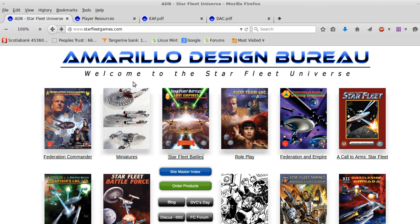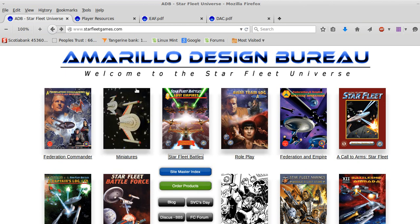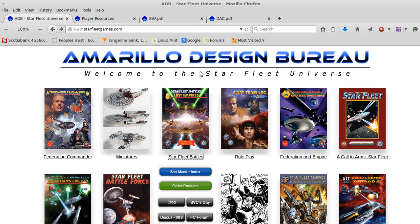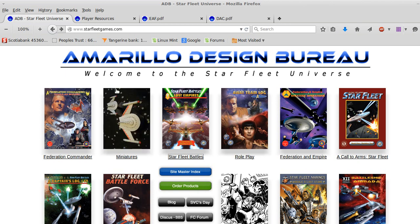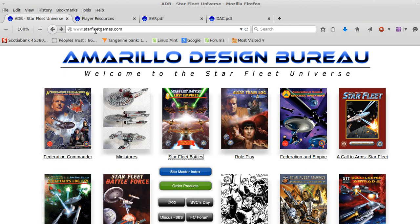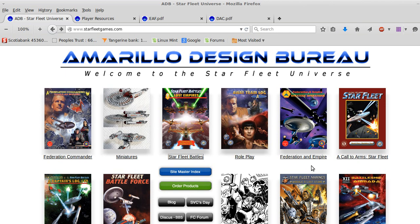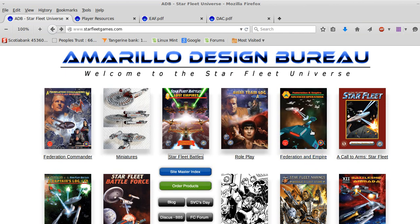It's a fairly old game. It came out around the 1970s by Task Force Games or Amarillo Design Bureau. It's flipped back and forth on the company names a bit. This is their website, StarfleetGames.com. As you can see, they do more than just Starfleet Battles. They've got other versions of games, miniatures, some role-playing games, strategic games like F&E.